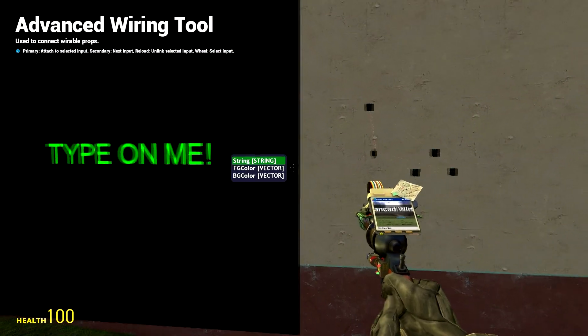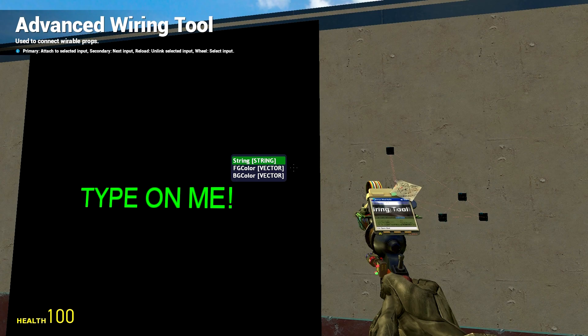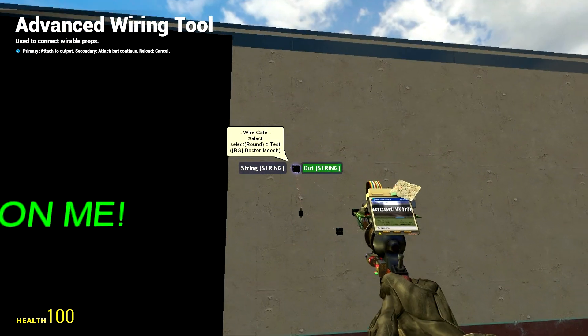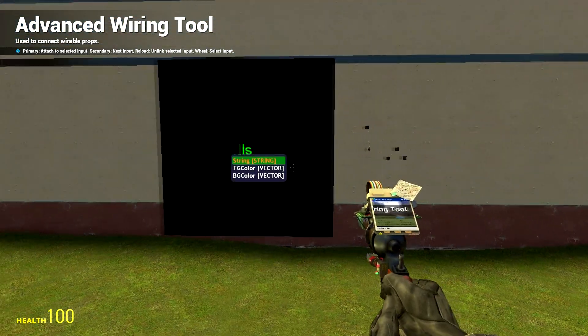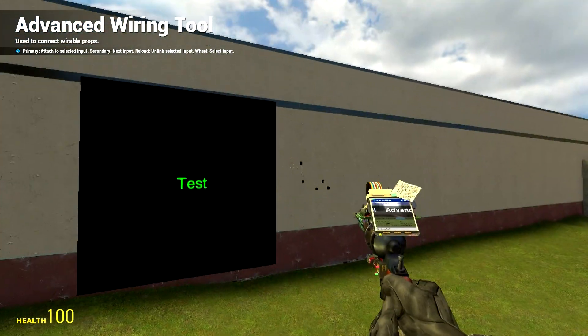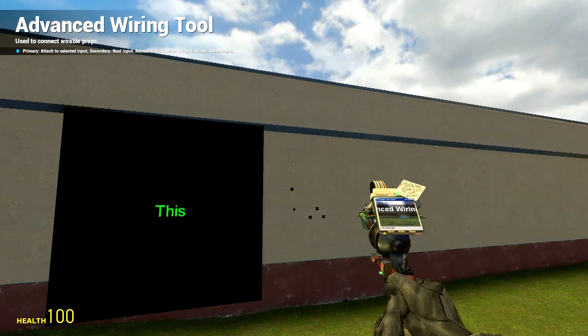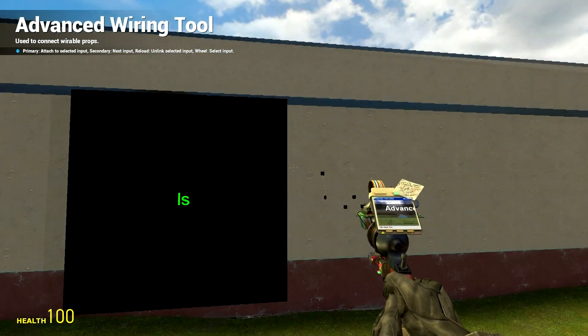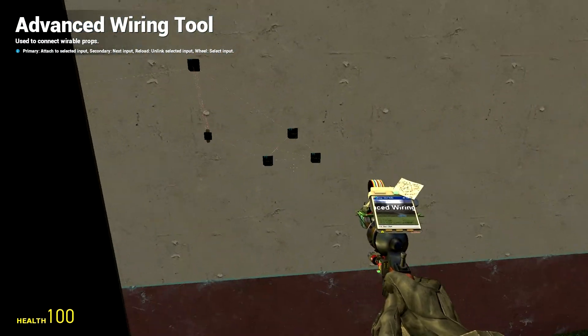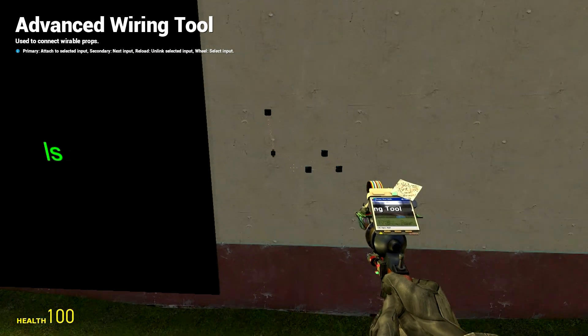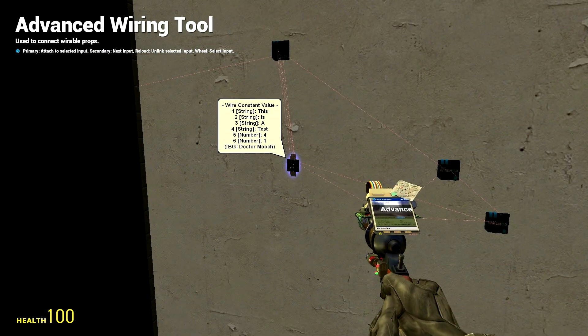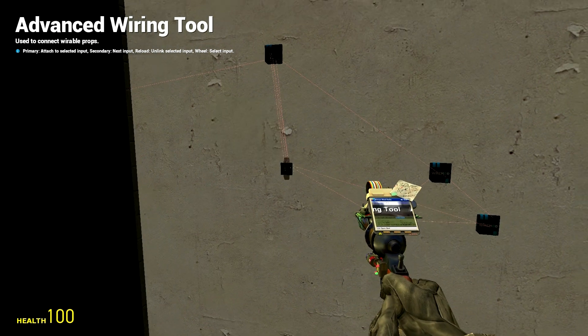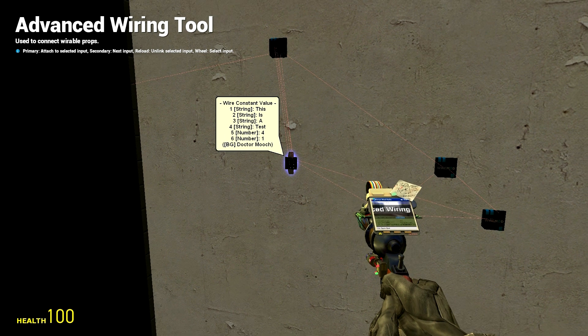And then you pretty much have your circuit done. This is the easy part, you just link your string to the output of this and you can see that it starts displaying your text and that's pretty much it.